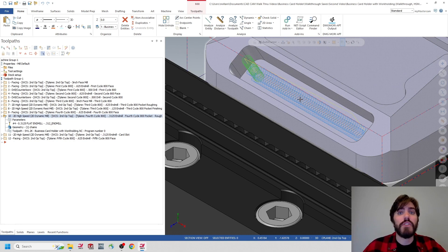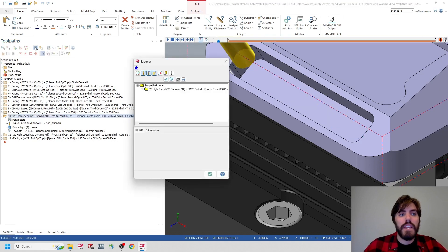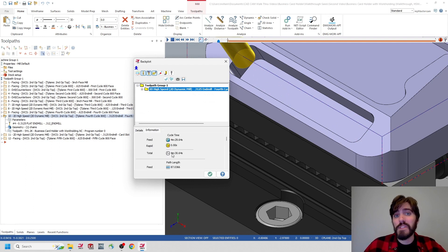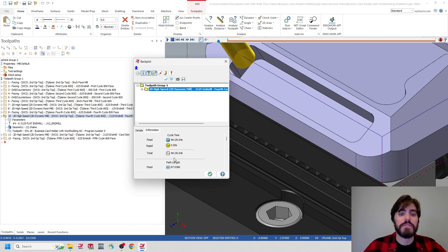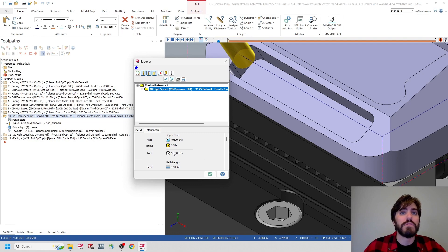Let's see if those adjustments have brought down our cycle time. I'll click on the tenth toolpath operation and go back to backplot. Inside backplot, I'll select that 2D dynamic mill and go to the information tab. We've gone from 8 minutes and 13 seconds using a 250 end mill in three passes down to 4 minutes and 30 seconds using a 312 end mill doing two passes. That's a pretty good improvement. I think we can take this one step further by utilizing a technique called high speed milling, which is very advantageous when using dynamic mill.